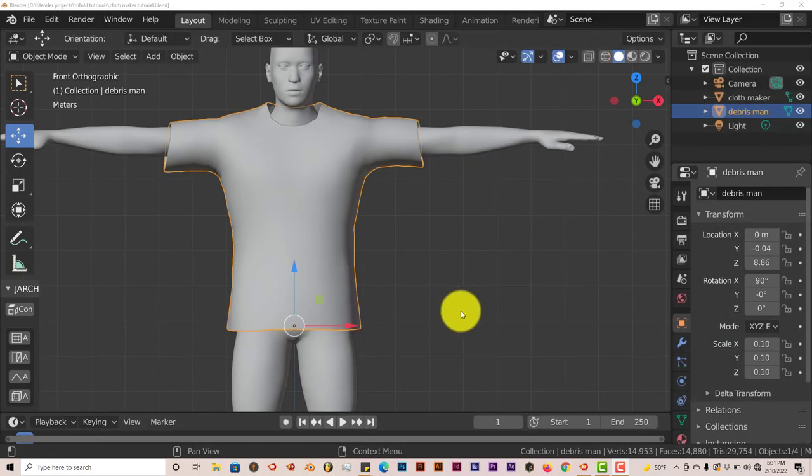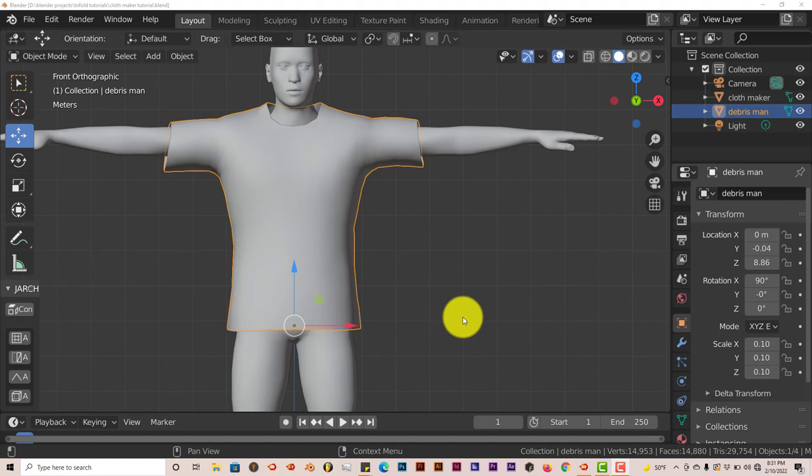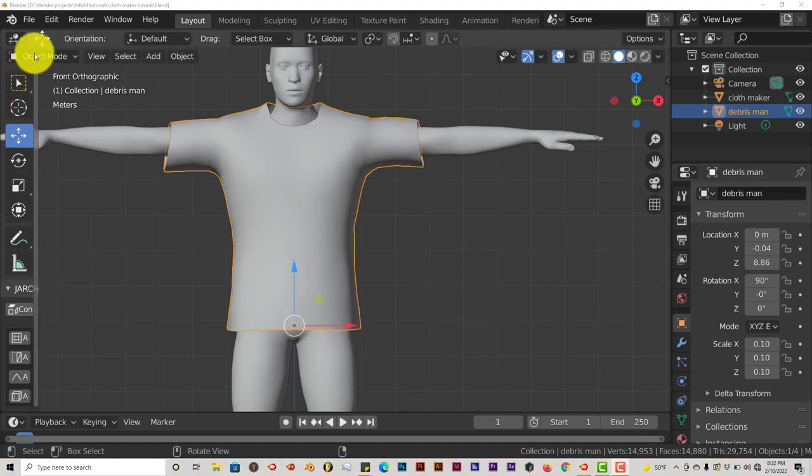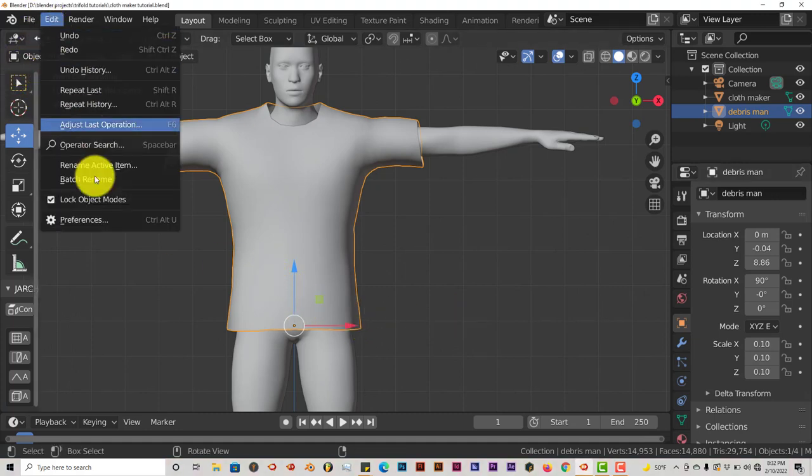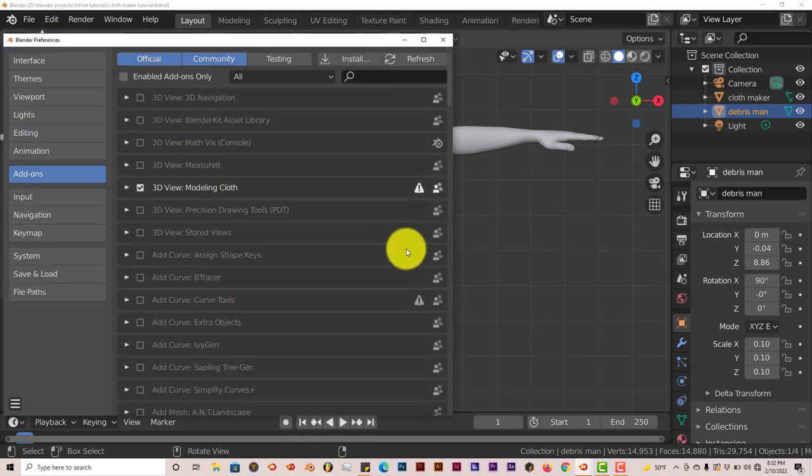Hello, this is Till from Trifold Production with another Blender quick tip for beginners. In this quick tip, I'm going to introduce you to a new add-on called Modeling Cloth. I'll leave a link for download in the description below. It's the same process: go to Edit, Preferences.